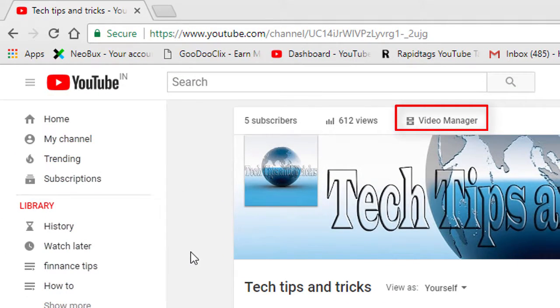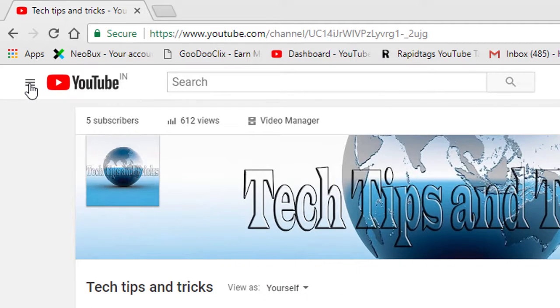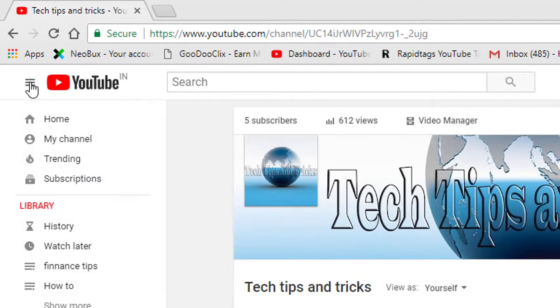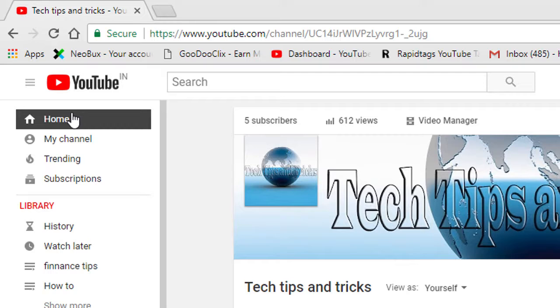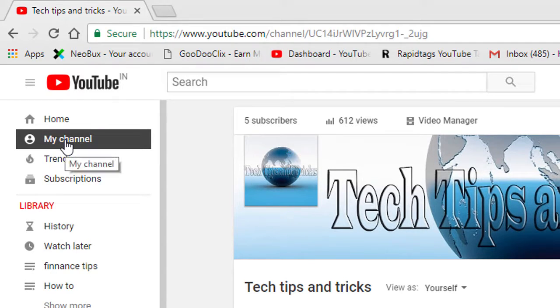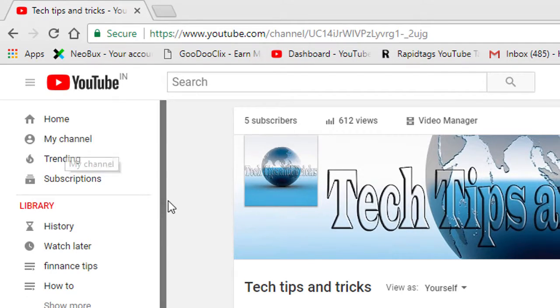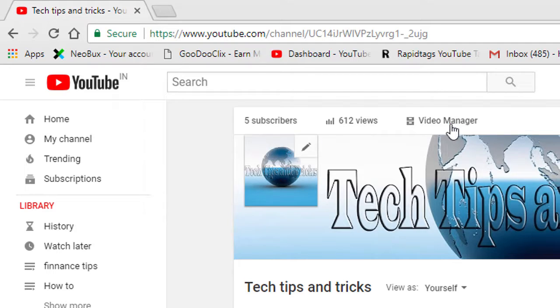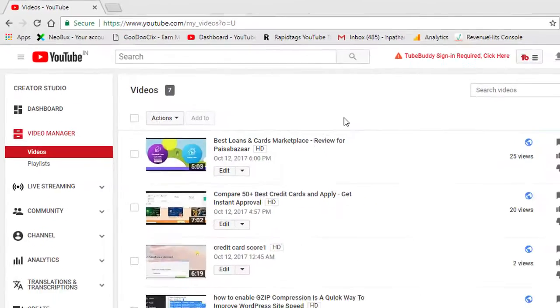If you are not looking at this page, click this one. Here you will see Home and My Channel. Click on My Channel. In My Channel you will find the option Video Manager. Click on Video Manager.